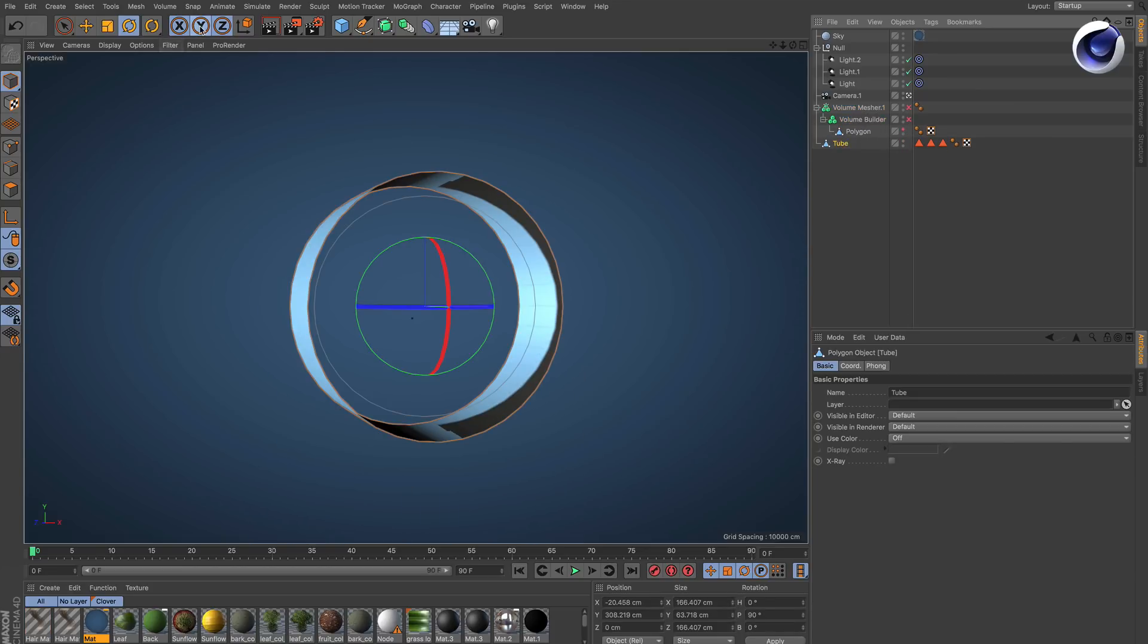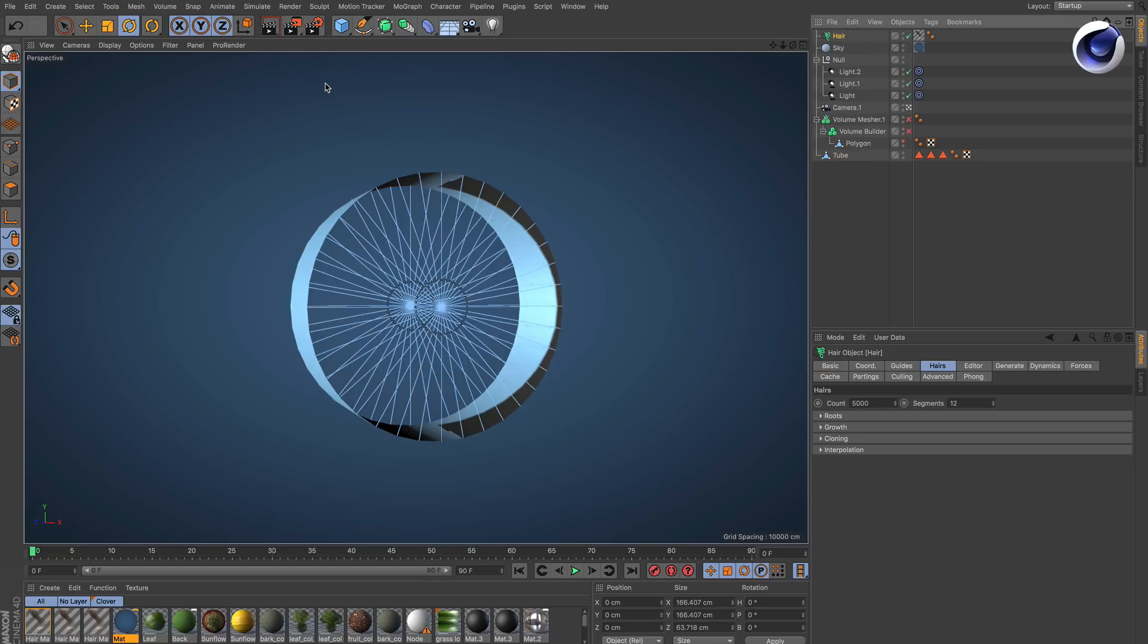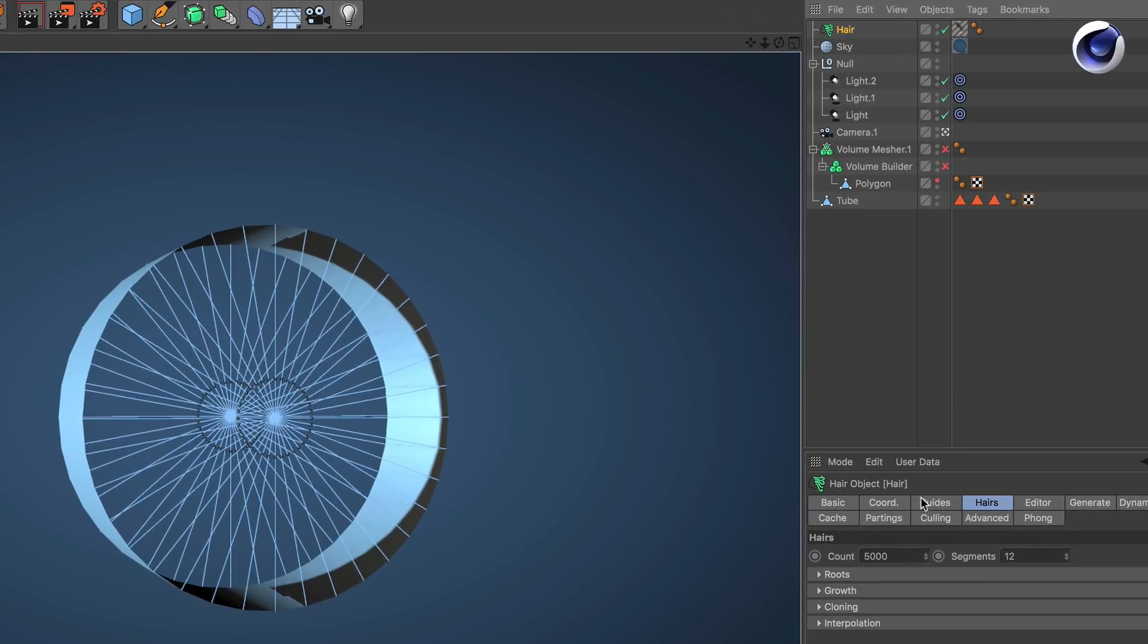Create hair on any polygon object. Then, if necessary, click on the hair object guides and change the length.